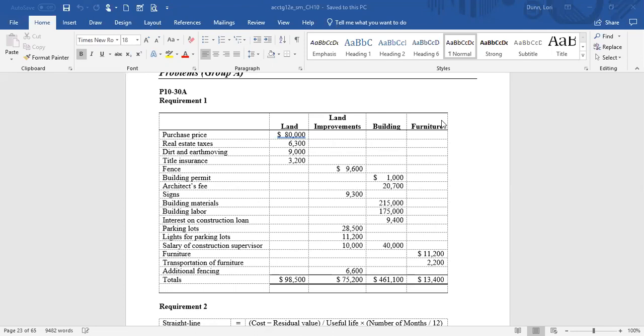This is on page 582 of your book. Discount parking near an airport incurred the following costs to acquire land, make land improvements, and construct and furnish a small building. What we need to do is identify which asset each of these expenditures would be charged to: land, land improvements, building, and furniture. The answers are already there, but let's take a look at each one.